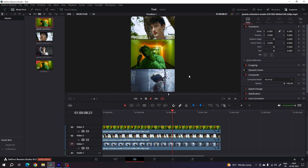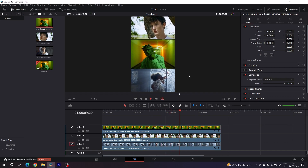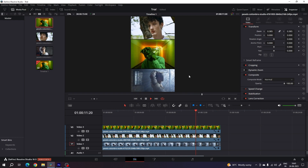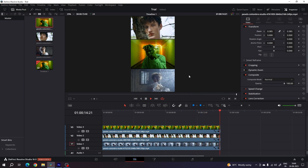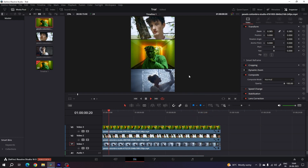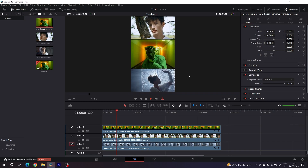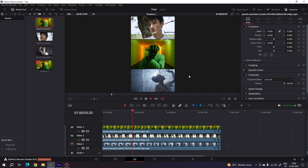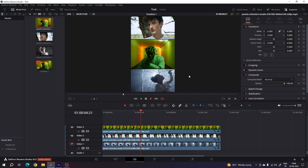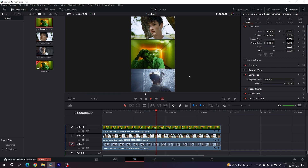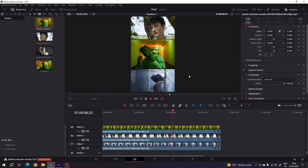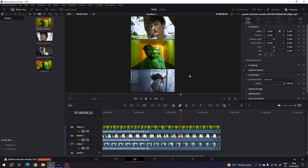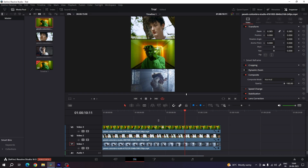As you can see, using this process you can convert your horizontal YouTube videos into a vertical video for Instagram Reels or YouTube Shorts. Now let me show you how to create another design using the same process.